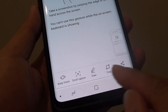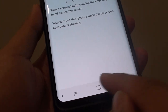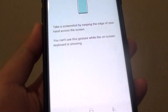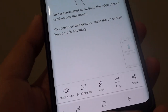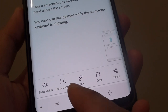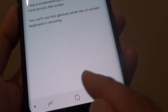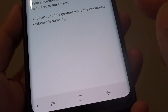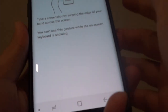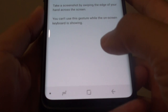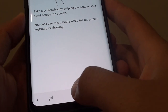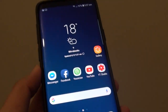Once you take a screenshot, there are some more options down here. As you can see, you can perform scroll capture, draw, crop, and other things that you can do. Finally, you can tap on the home key to finish.